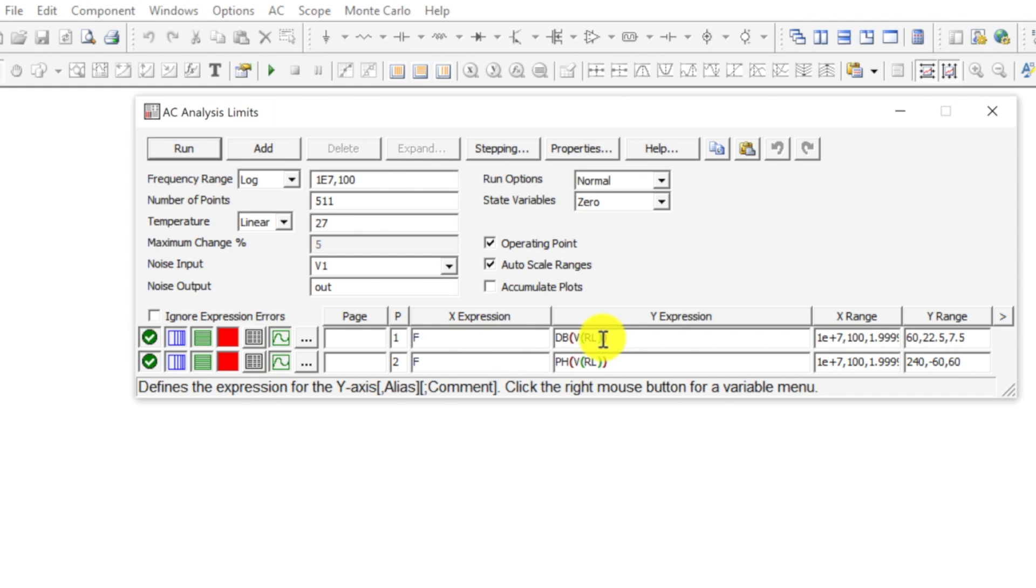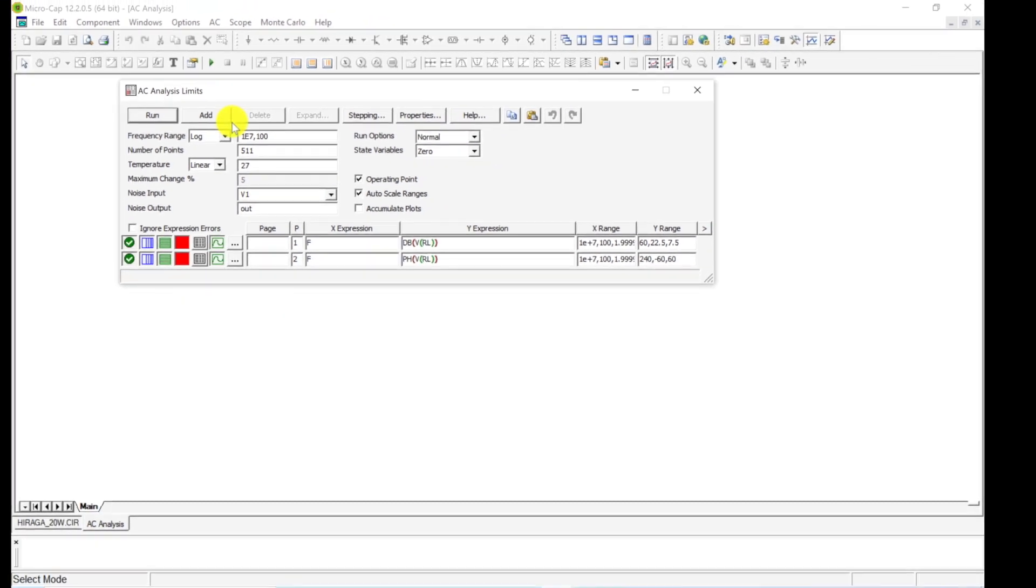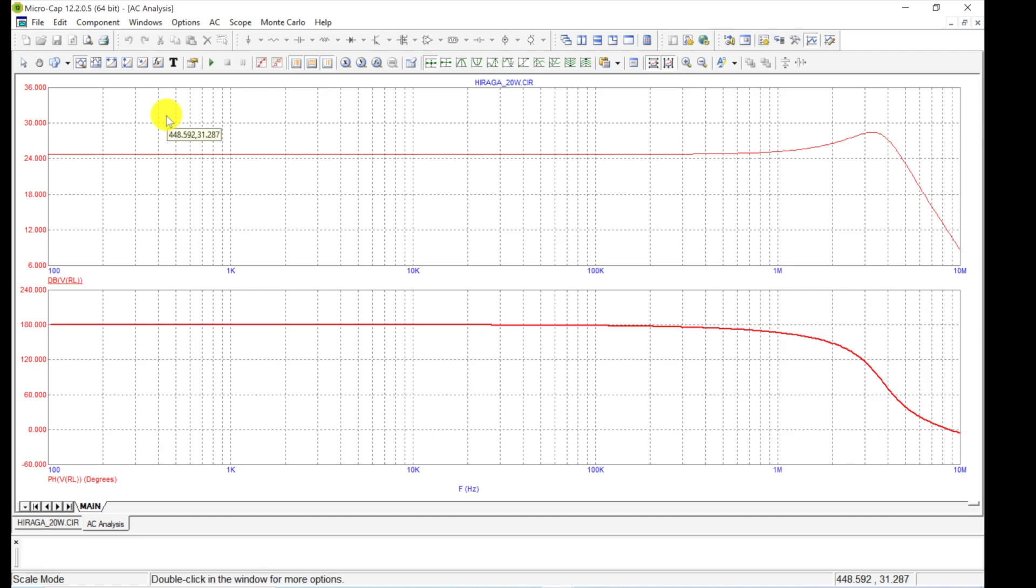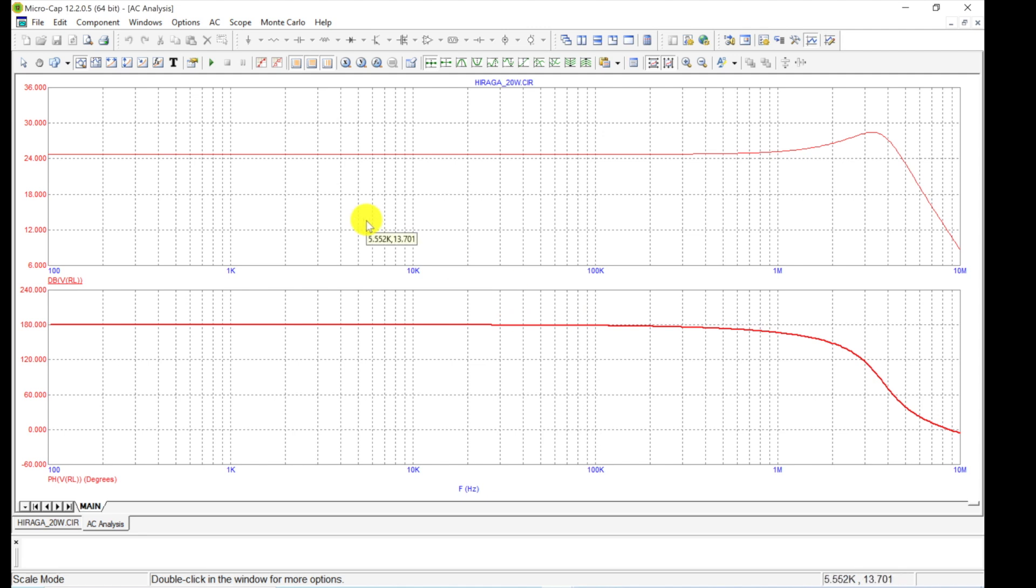Let's resize that window again, come to Analysis. This time let's hit AC Analysis. This gives us this window where we set up a bunch of things—our frequency range, number of points, the resolution, the temperature we're running at, all these things.